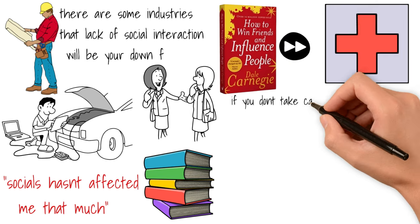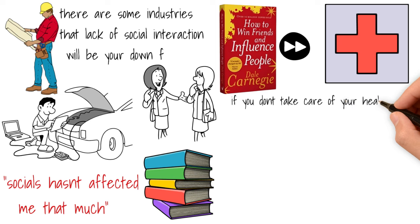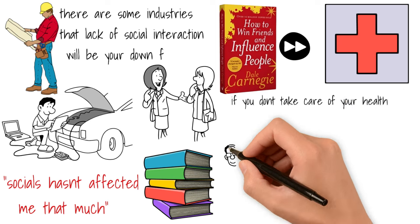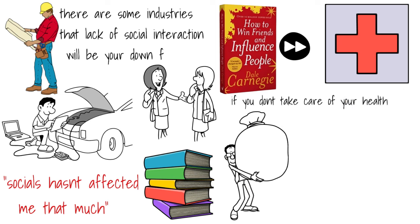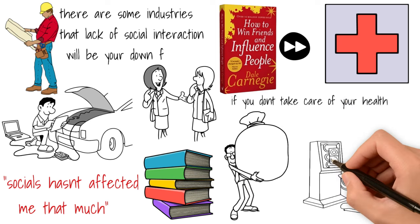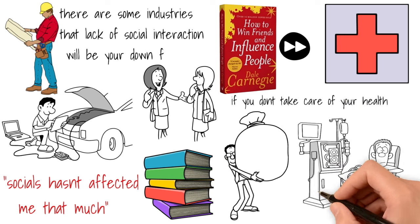Next, it's health. This one is pretty self-explanatory. You don't take care of your health, doesn't matter if you make a lot of money, you won't be healthy enough to enjoy it.